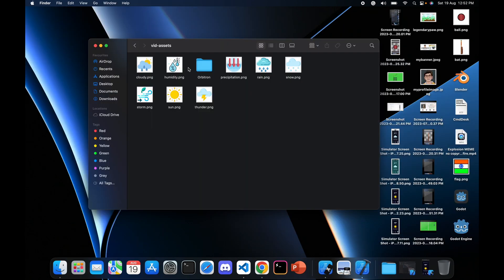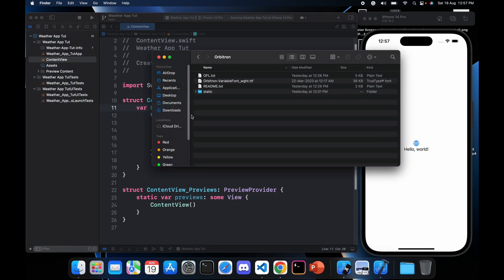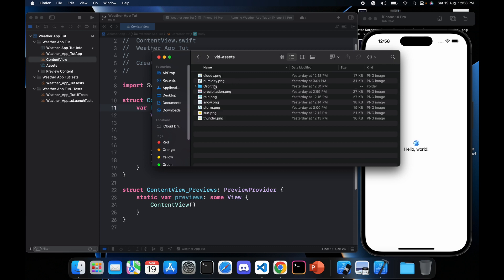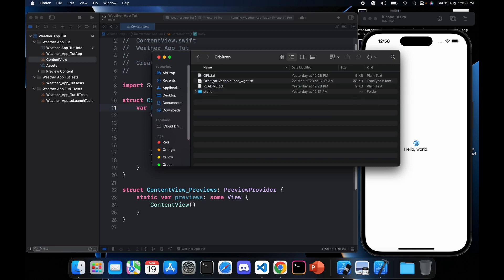I have some assets for you to download — these assets are downloaded from Freepik and Flat Icon, so you can just download them and we will continue with the project. I have also provided a link to a font in the assets: an Orbitron font, which we will need to import into our project in order to use it.